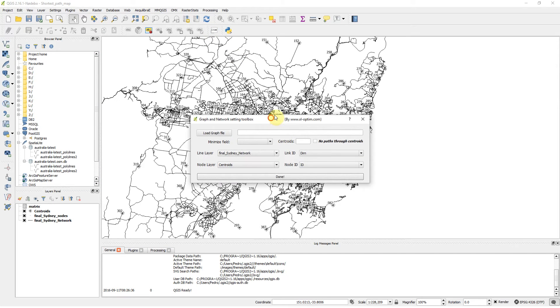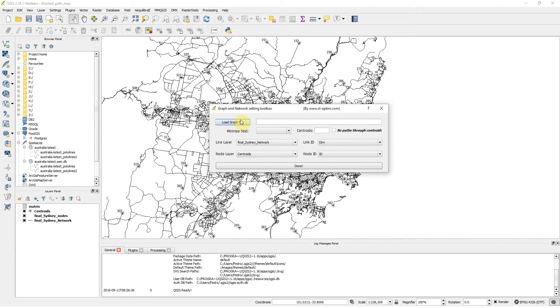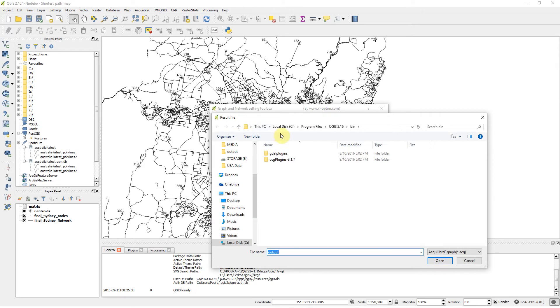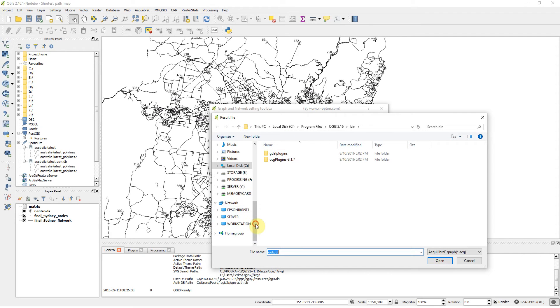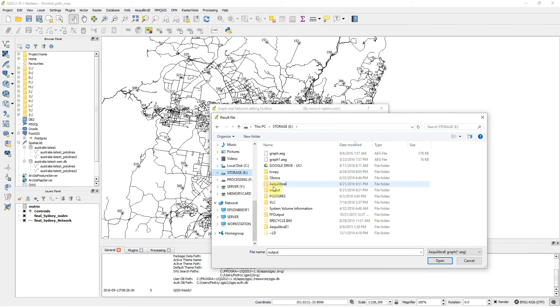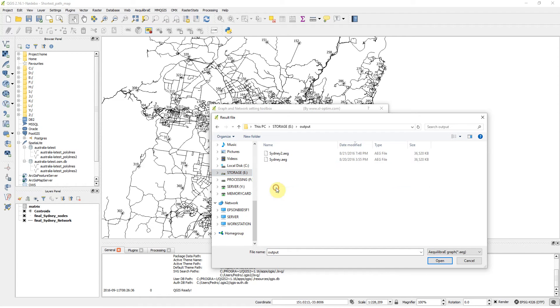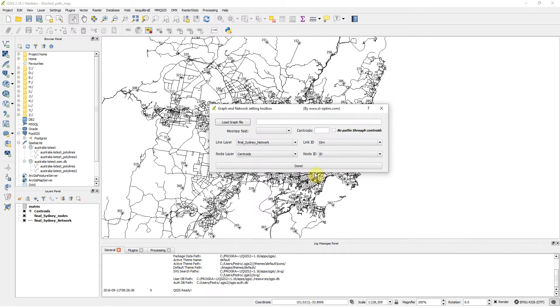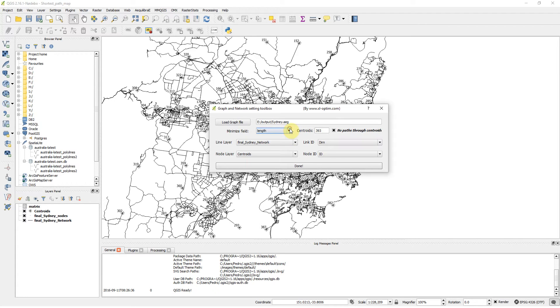Let's load the graph that we created. It's going to be in the output Sydney. The field I want to minimize is length. In this case, I didn't put any other field in this graph.